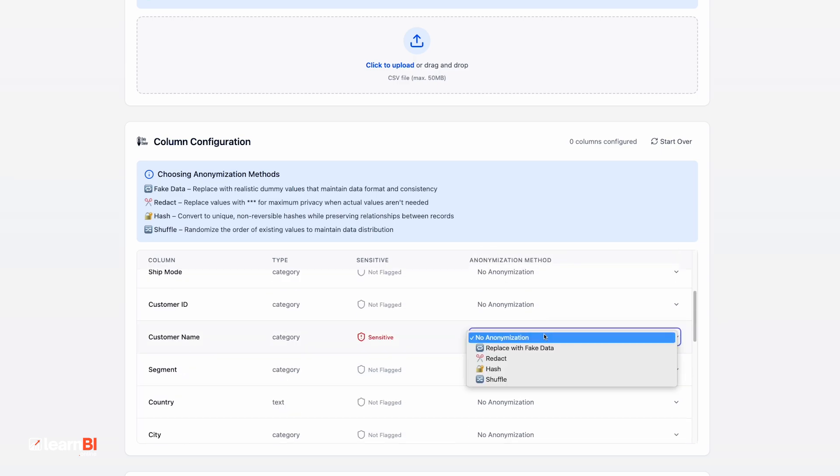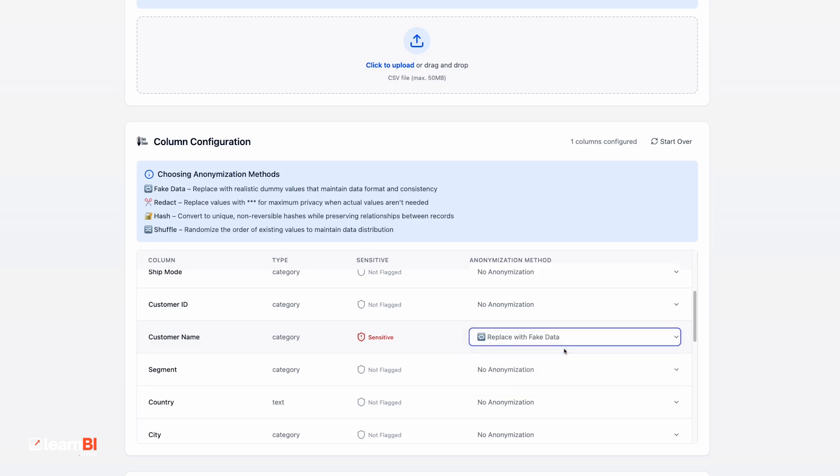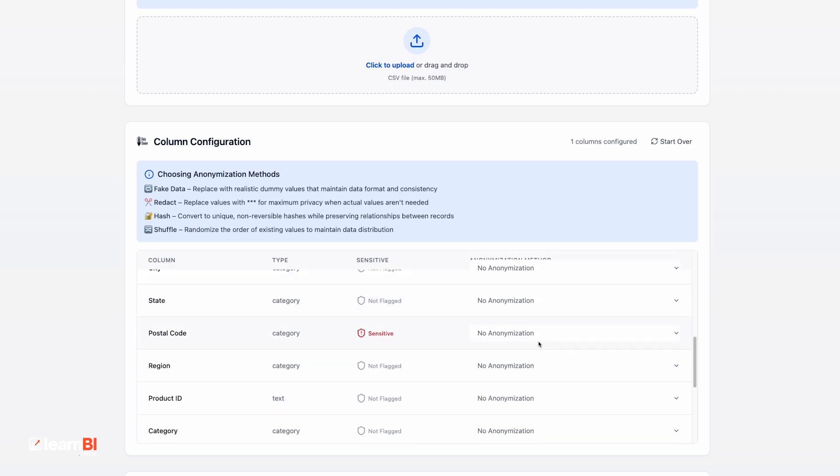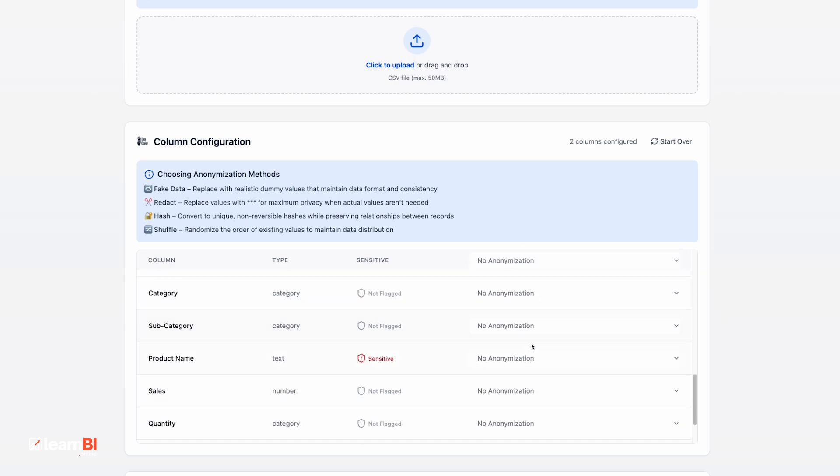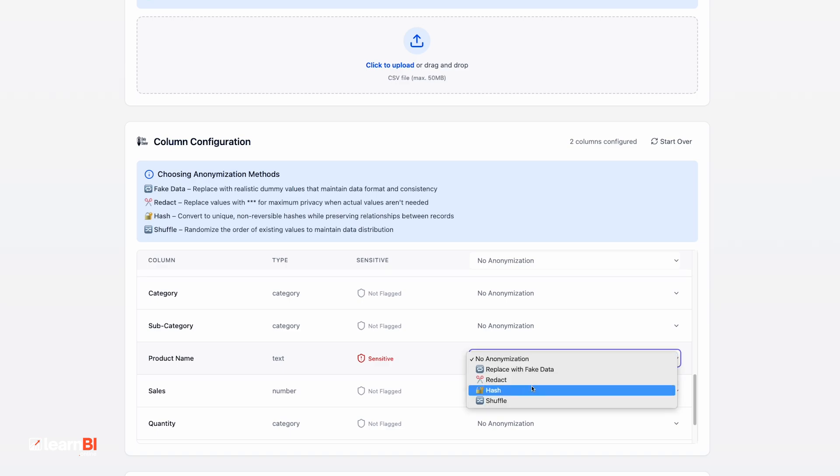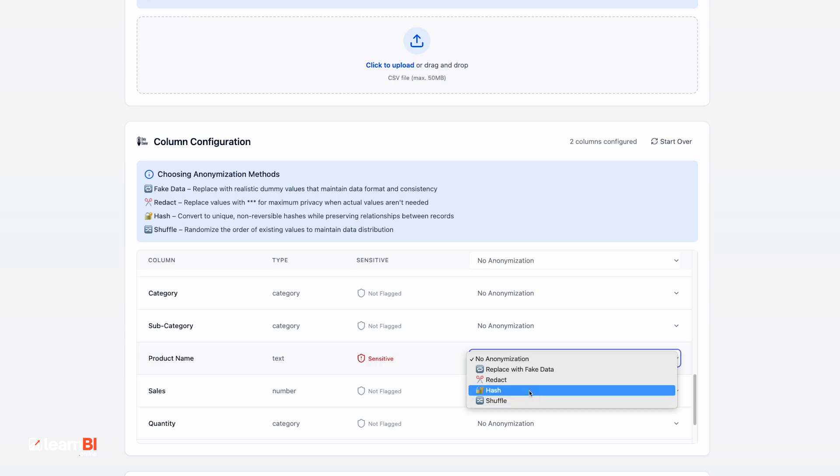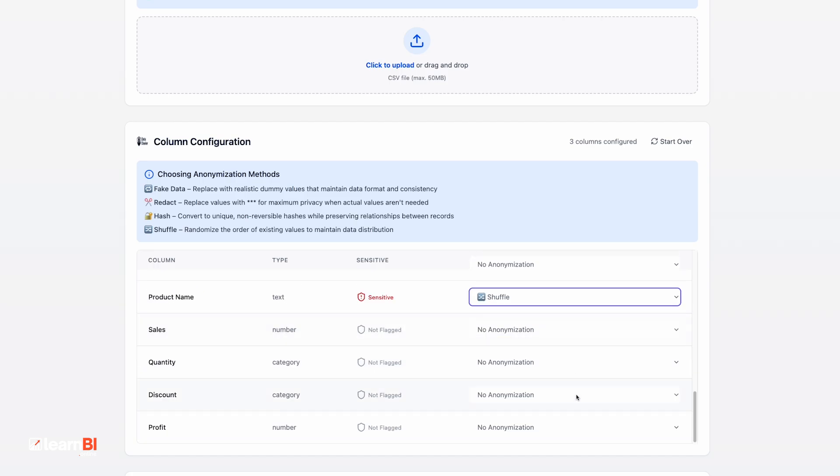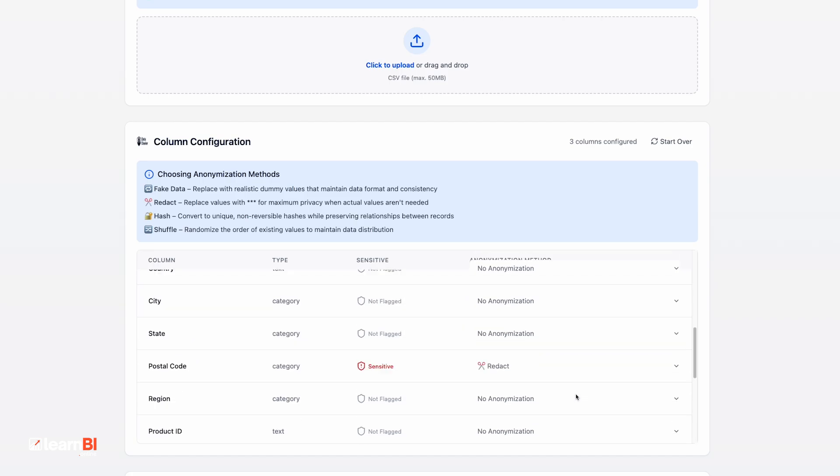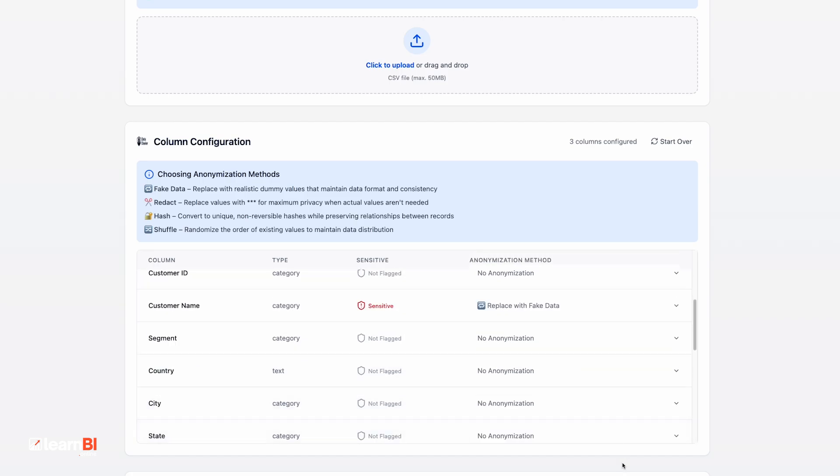You have four anonymization options. First, Fake Data, which replaces values with realistic, made-up data. You have Redact, which hides values completely, replacing them with stars. Hash uses non-reversible encryption to obscure values while keeping them unique. And Shuffle randomly redistributes existing values to preserve structure without revealing the source.